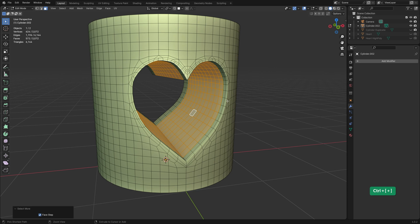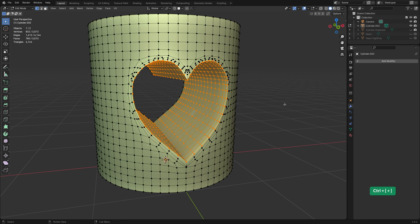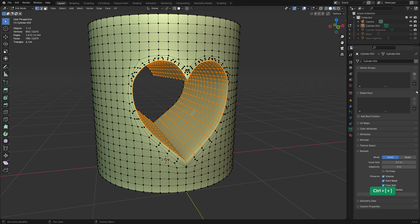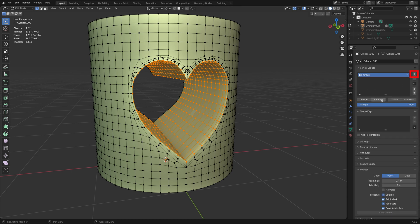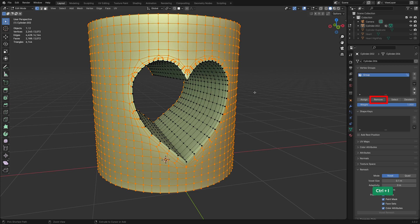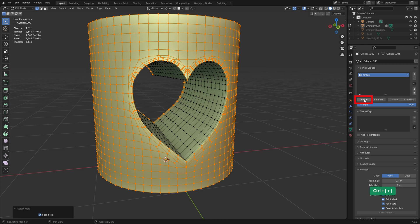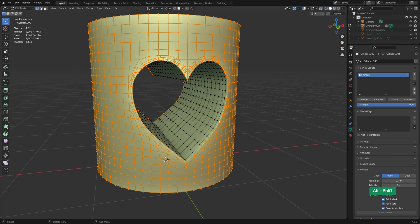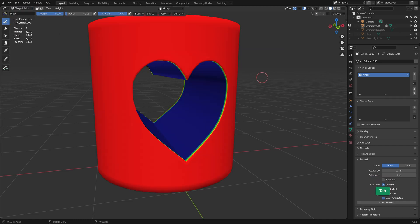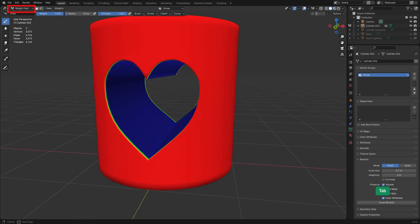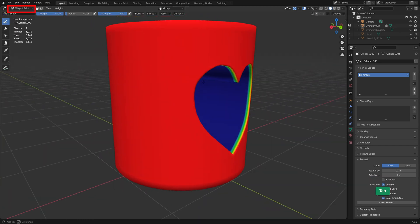First I'll select all the geometry inside the hole. Add a vertex group and remove the selection from it. Then invert the selection and assign that to the vertex group. It looks like I need to add this loop to it as well. In weight paint mode you can see what the vertex group looks like.